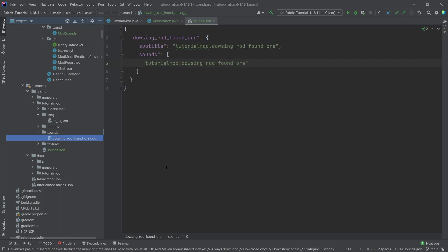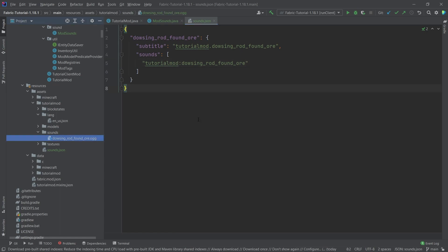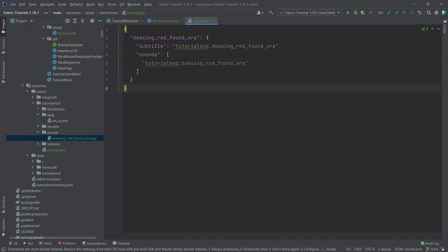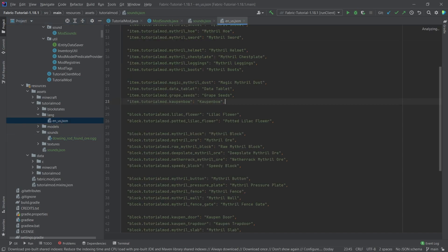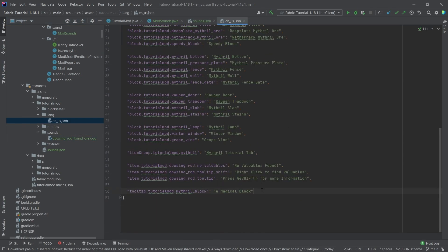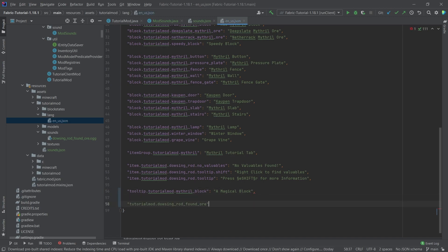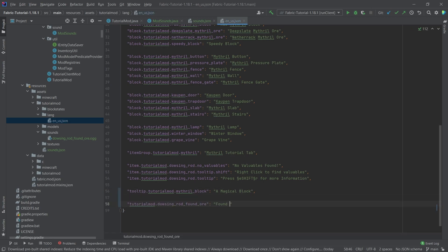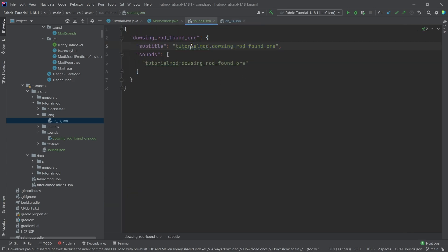Number one, number two, make sure that it is in mono. This is incredibly important as well. Otherwise, there might be some very strange issues with the distance where this might be heard. It's kind of strange, but it is what it is. And let's then just also add the subtitle here because why not? So at the very bottom, I'm just going to add this and this is just going to be found ore sound. Let's just put this and this is basically going to be the subtitle. So when you have subtitles on, this is what is being displayed instead of basically this.